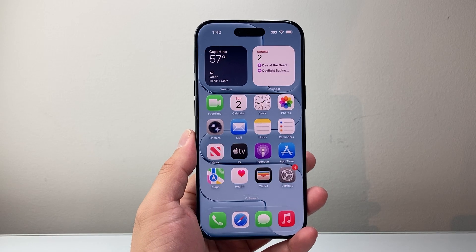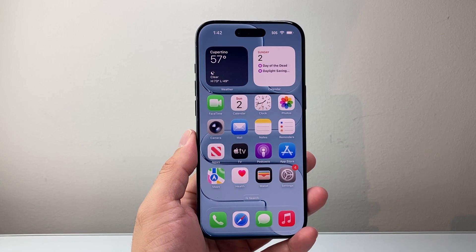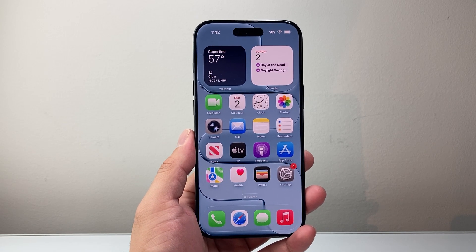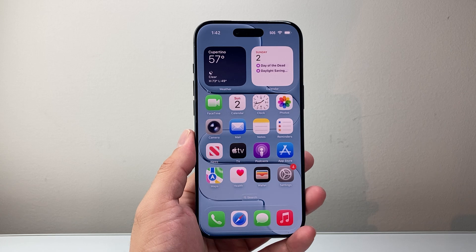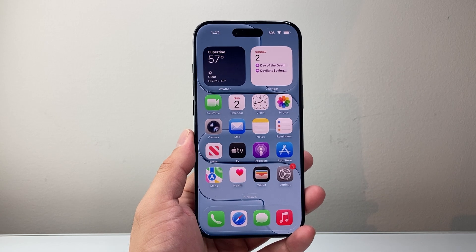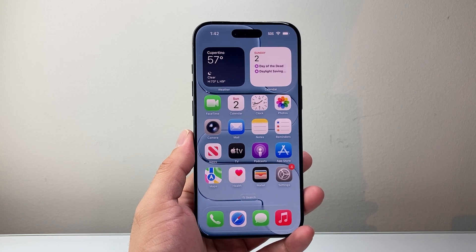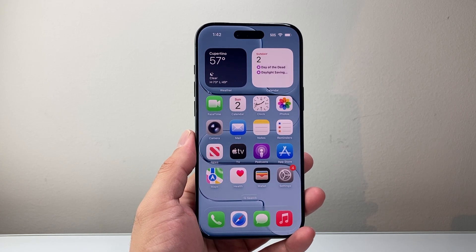Hey everyone, TechNom Andrew here with a video for you guys. In today's video, I'm going to show you how to edit the home screen on your iPhone, specifically on iOS 26.